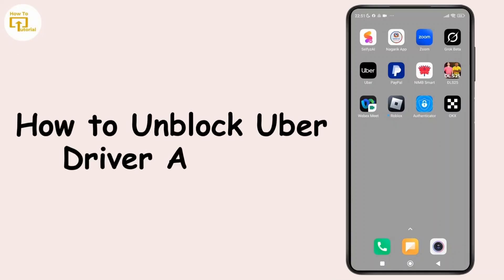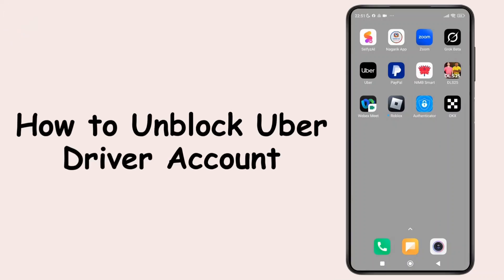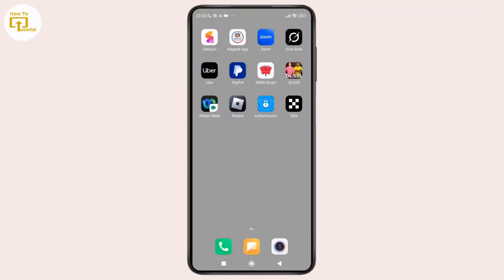How to Unblock Uber Driver Account. Hey everyone, welcome back to the channel. In today's video, I'll show you how to unblock your Uber driver account. So now without further ado, let's get started.